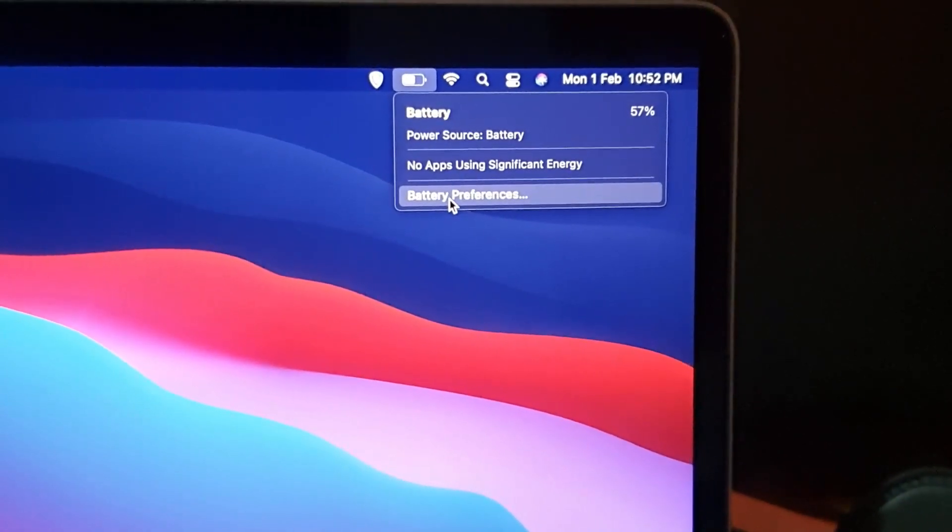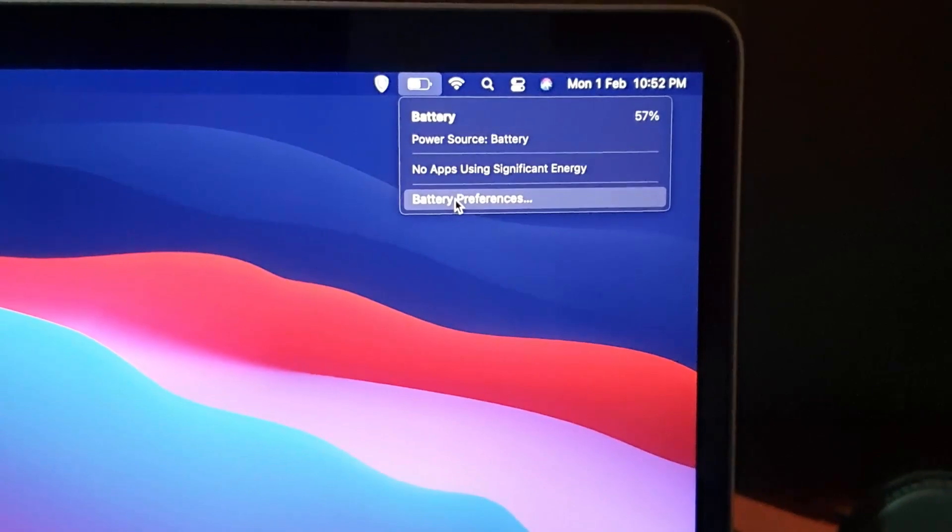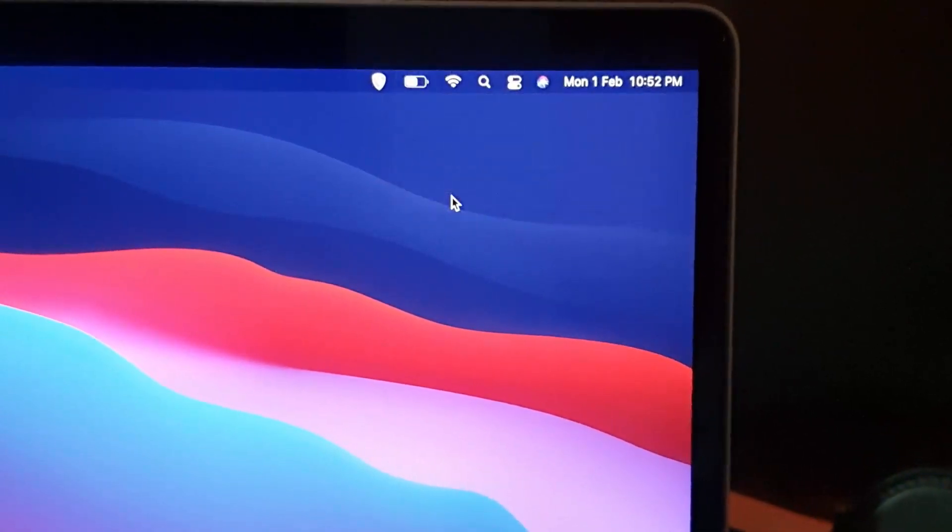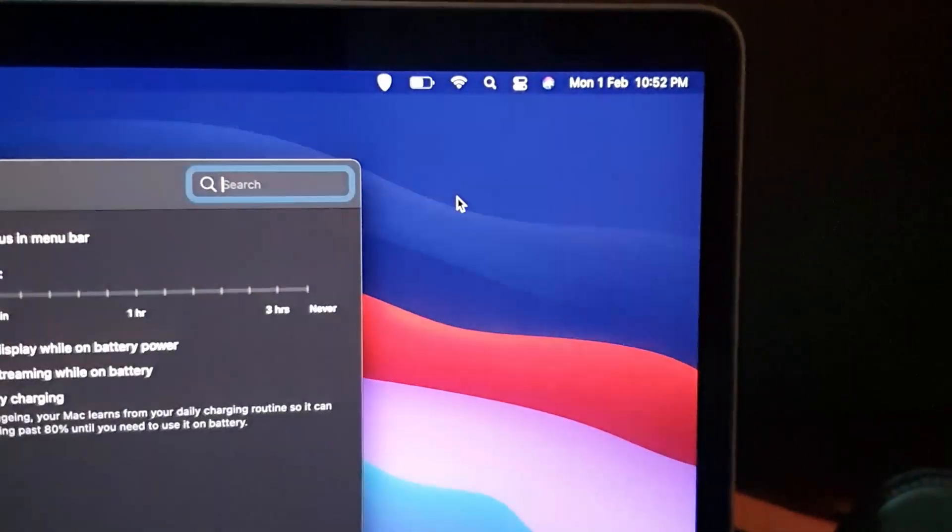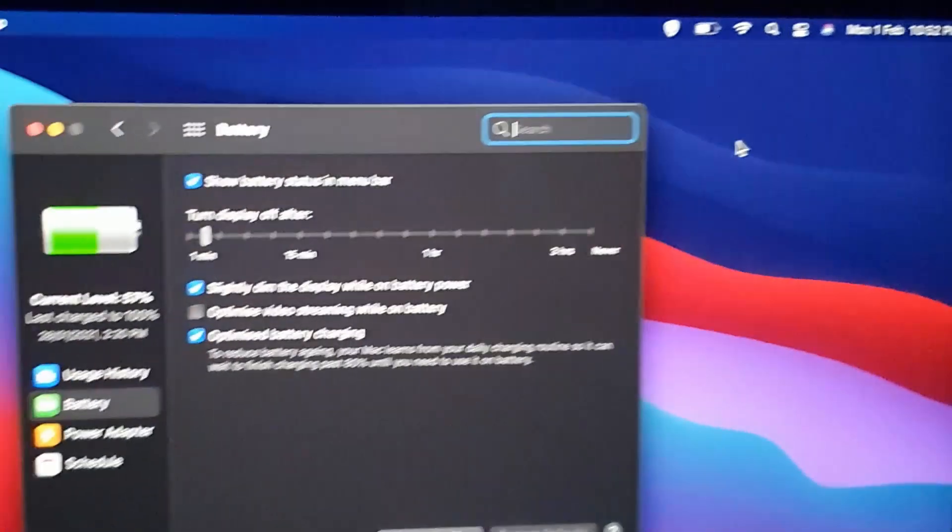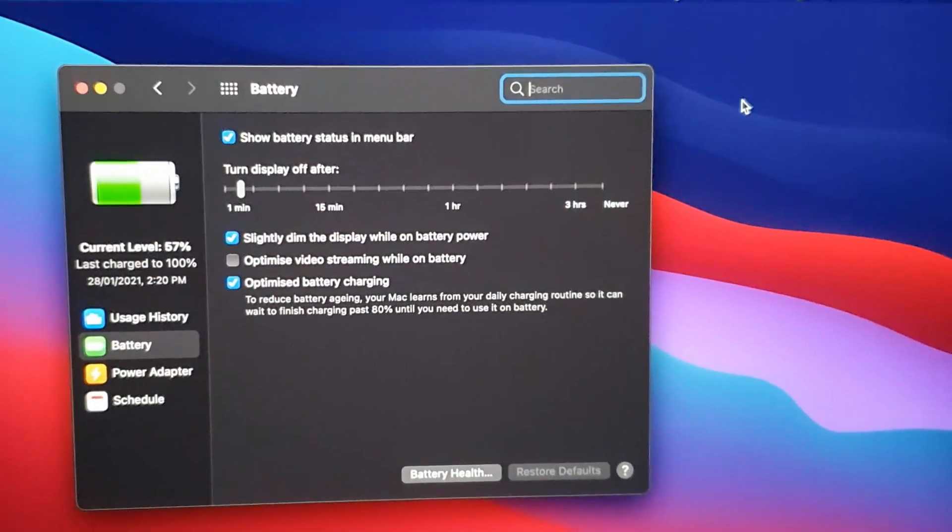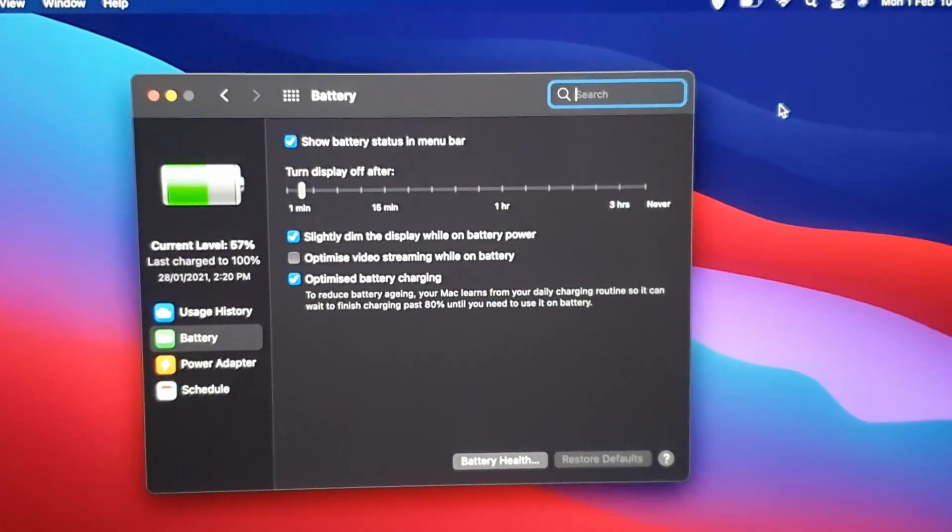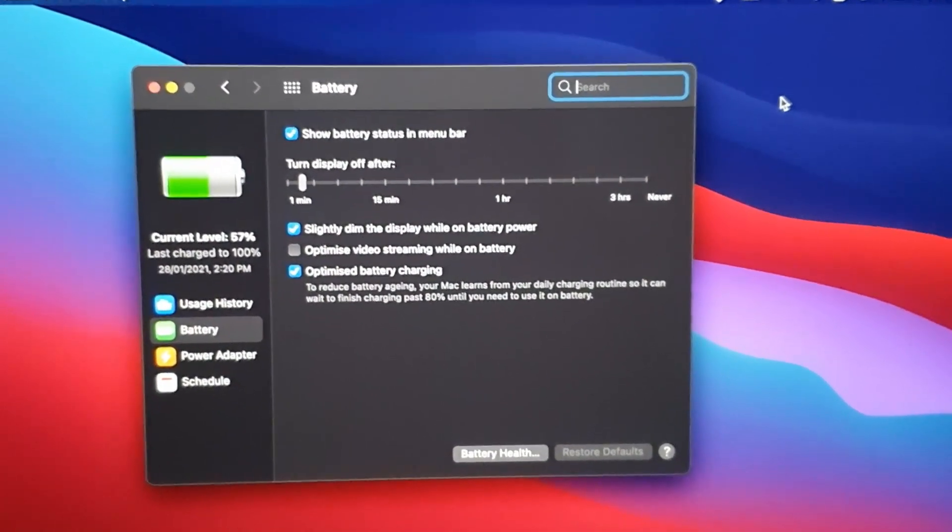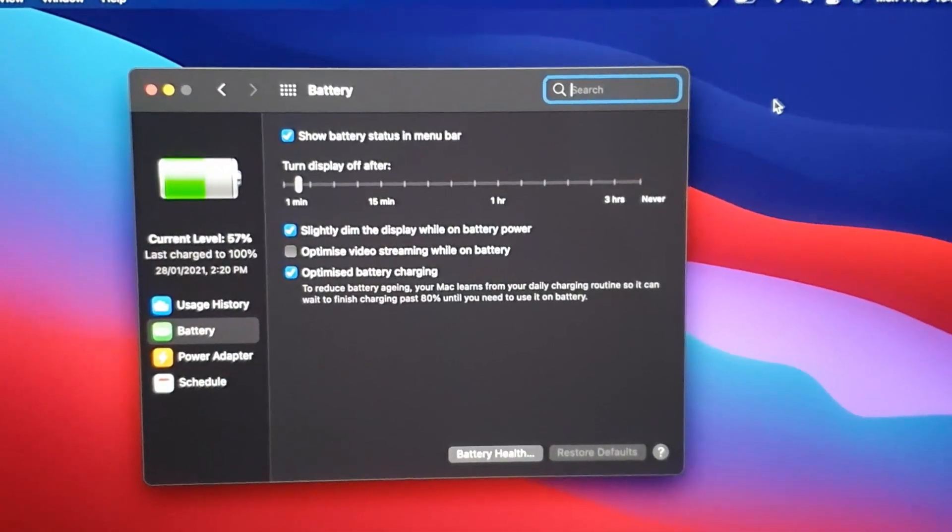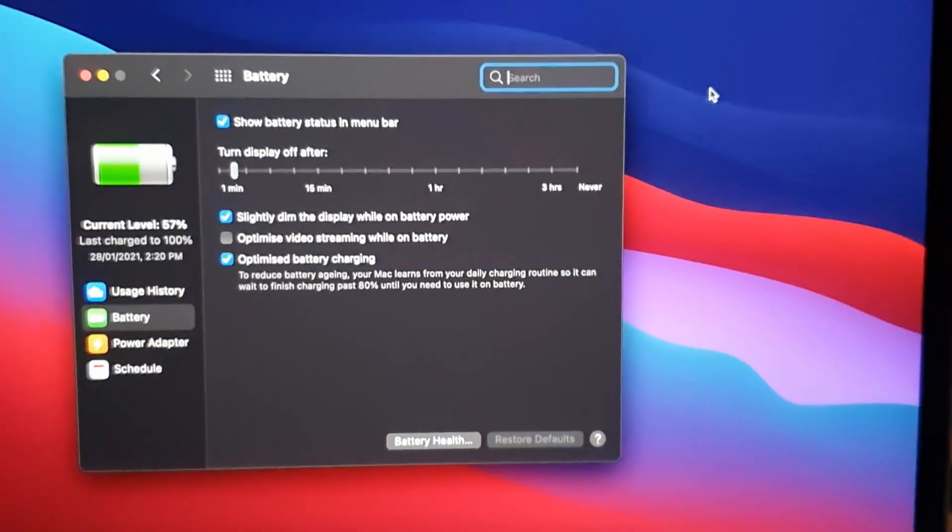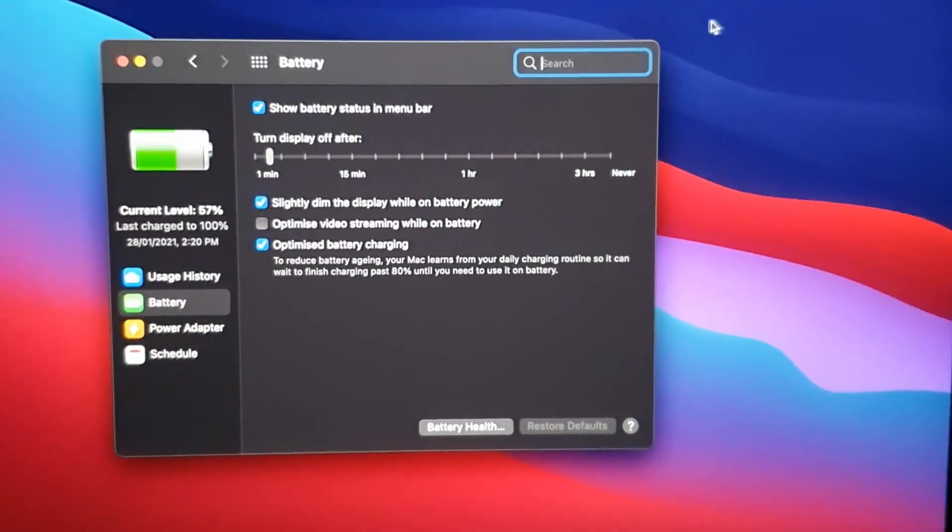So for a detailed report, go ahead and hit on battery preferences. As you can see, this would be your battery and it does show battery status in the status bar by default. If you want, you can actually remove it.